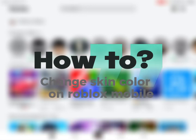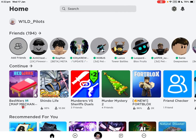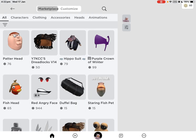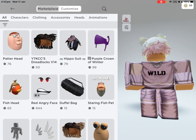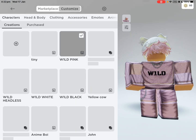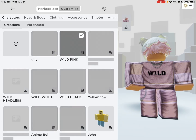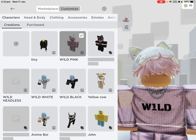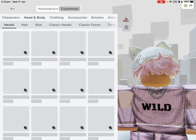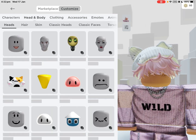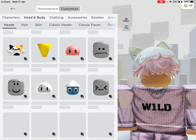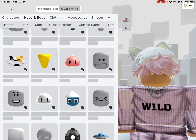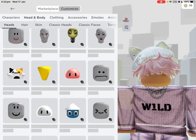How to change skin color on Roblox mobile. First, click on your Roblox character. Then, go to Customize. Now, go to Head and Body. And then, scroll around and find Skin.